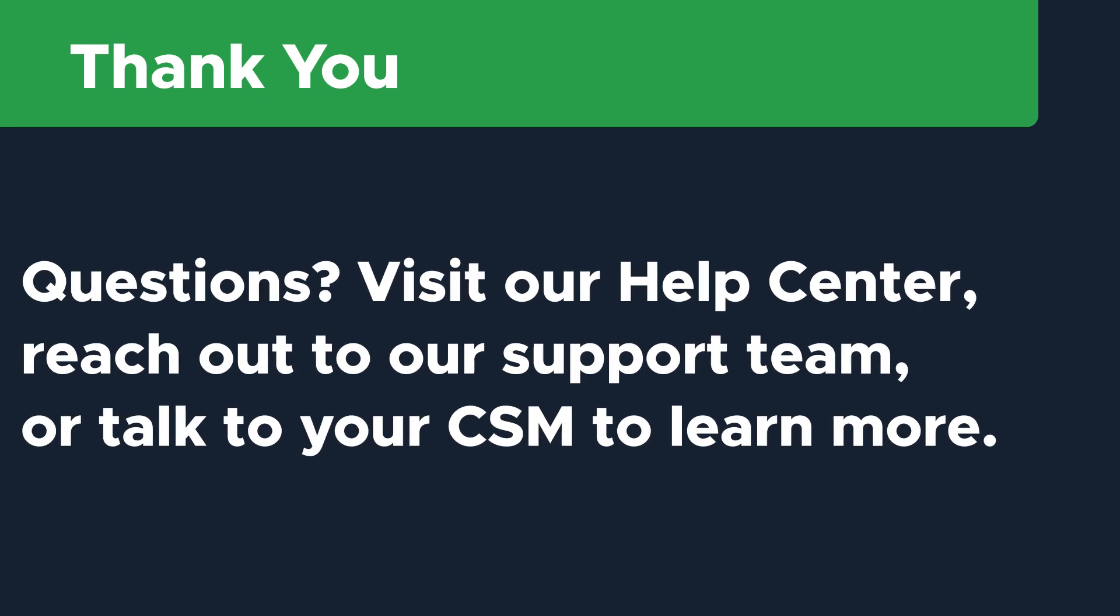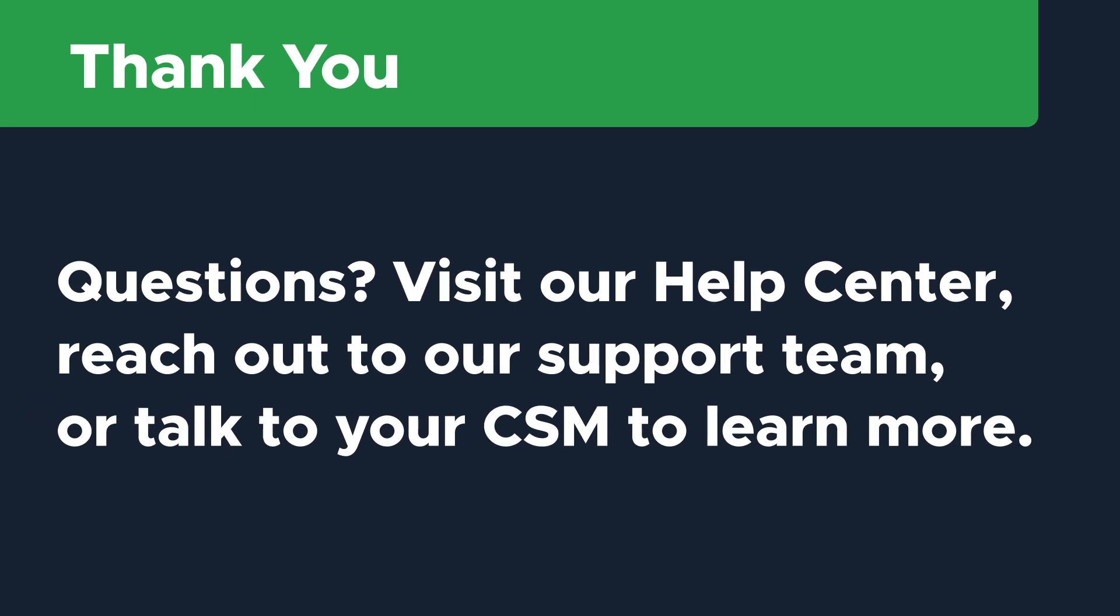Thanks so much for watching. If you have additional questions, visit our Help Center or reach out to our support team to learn more.